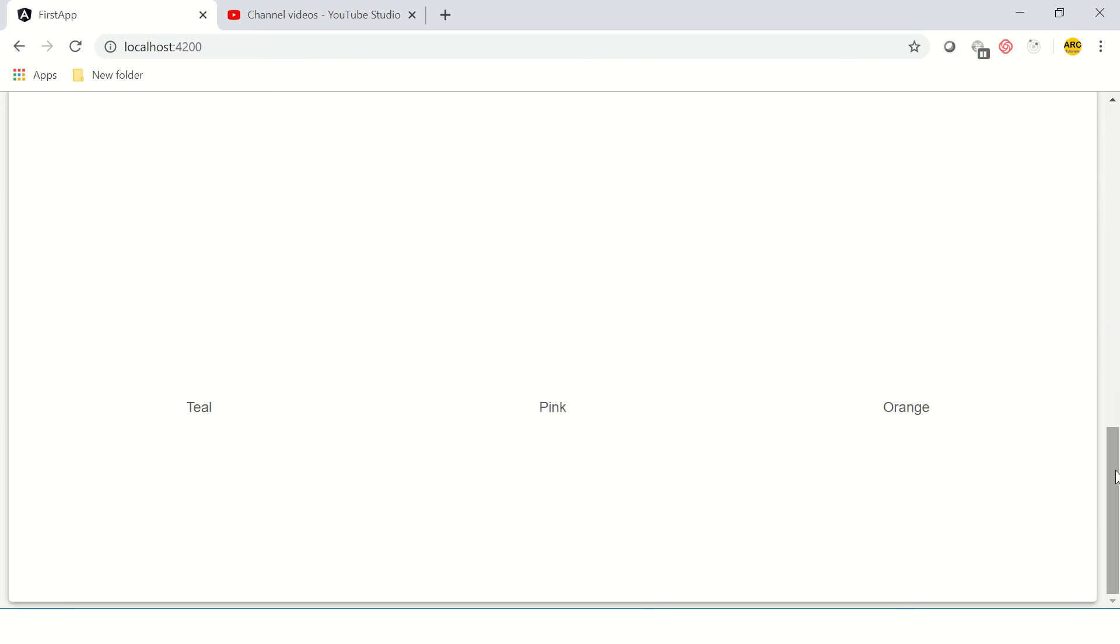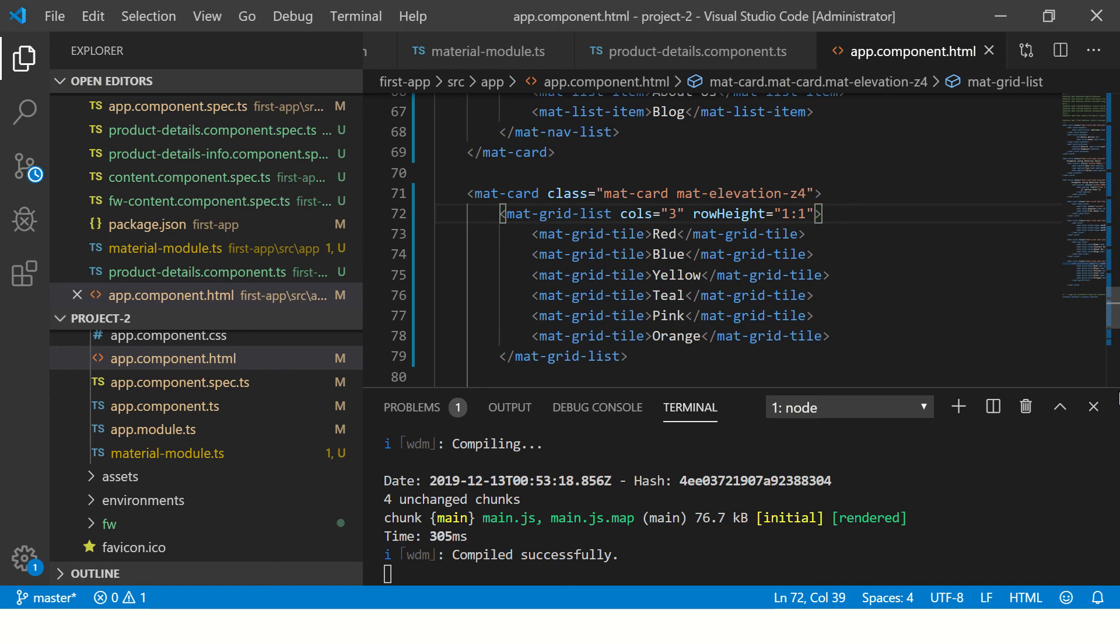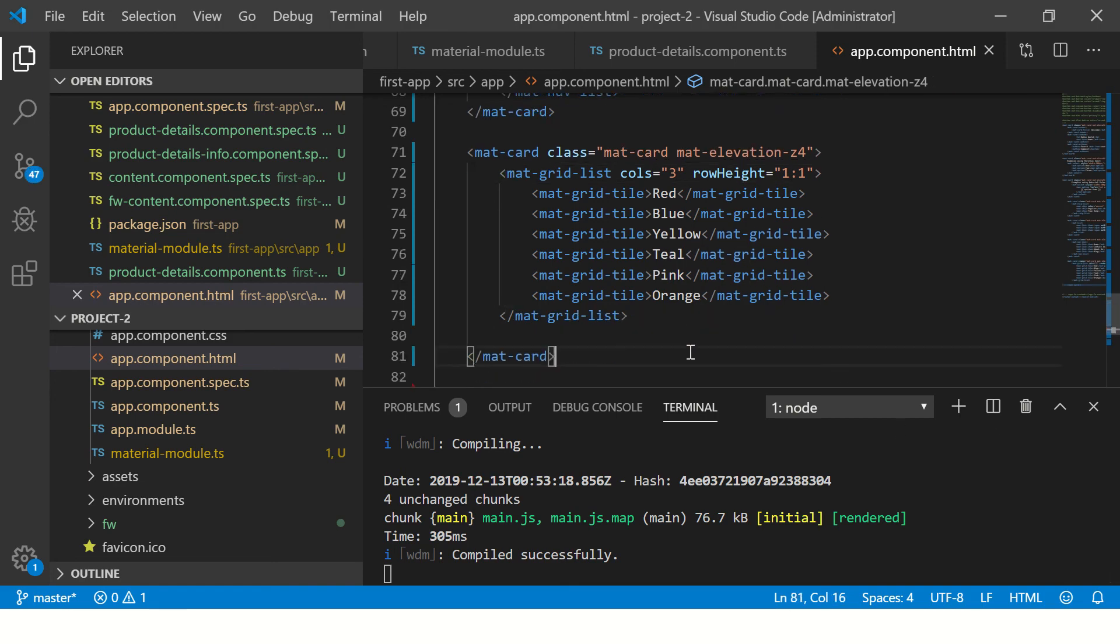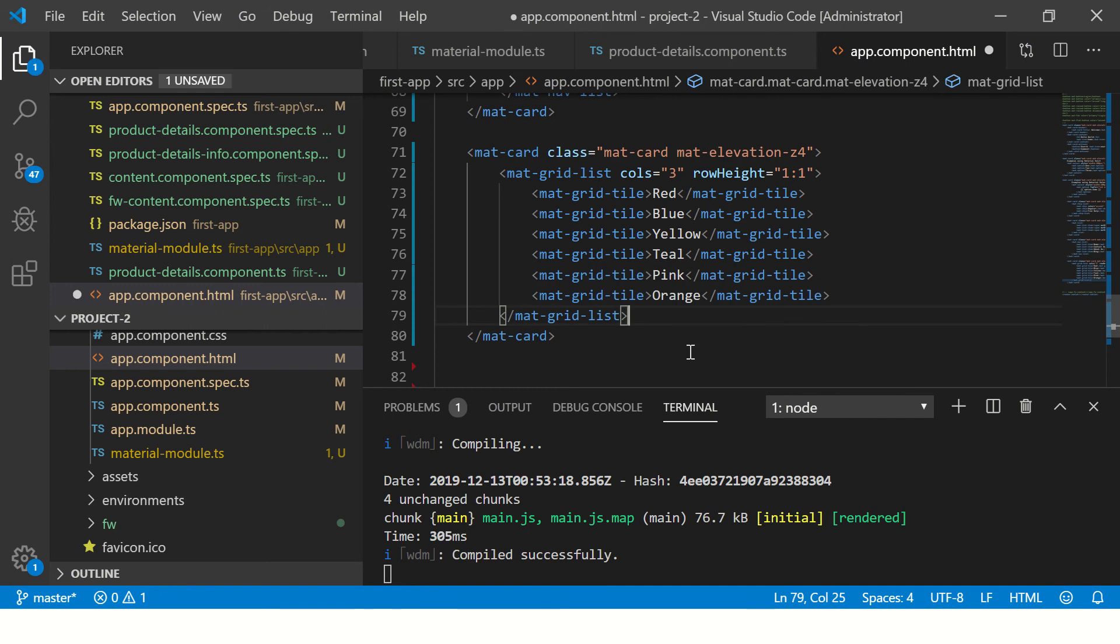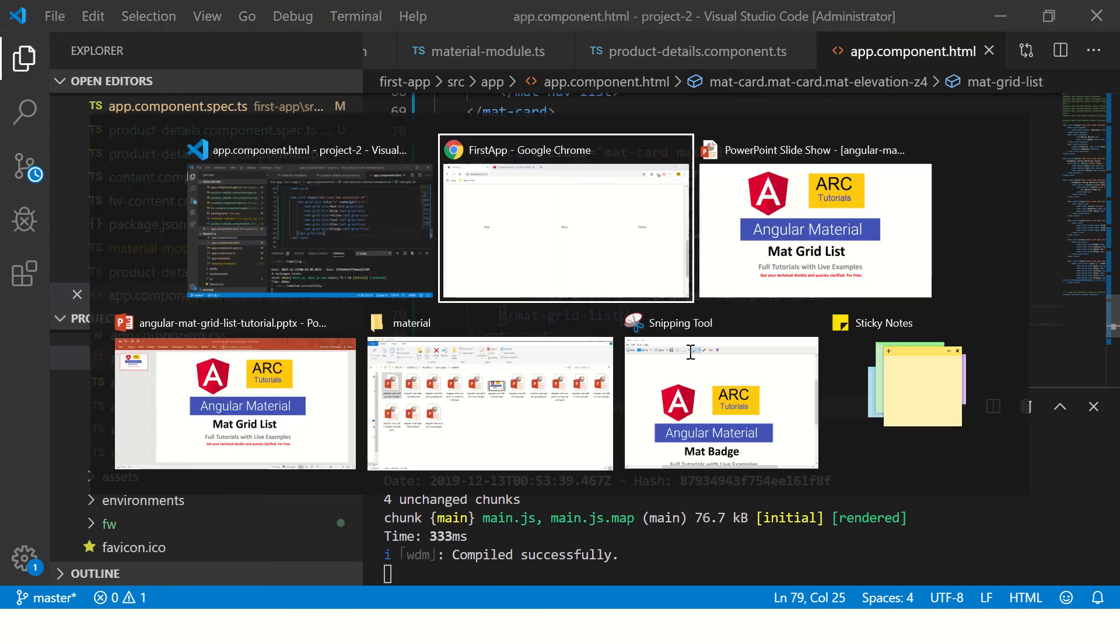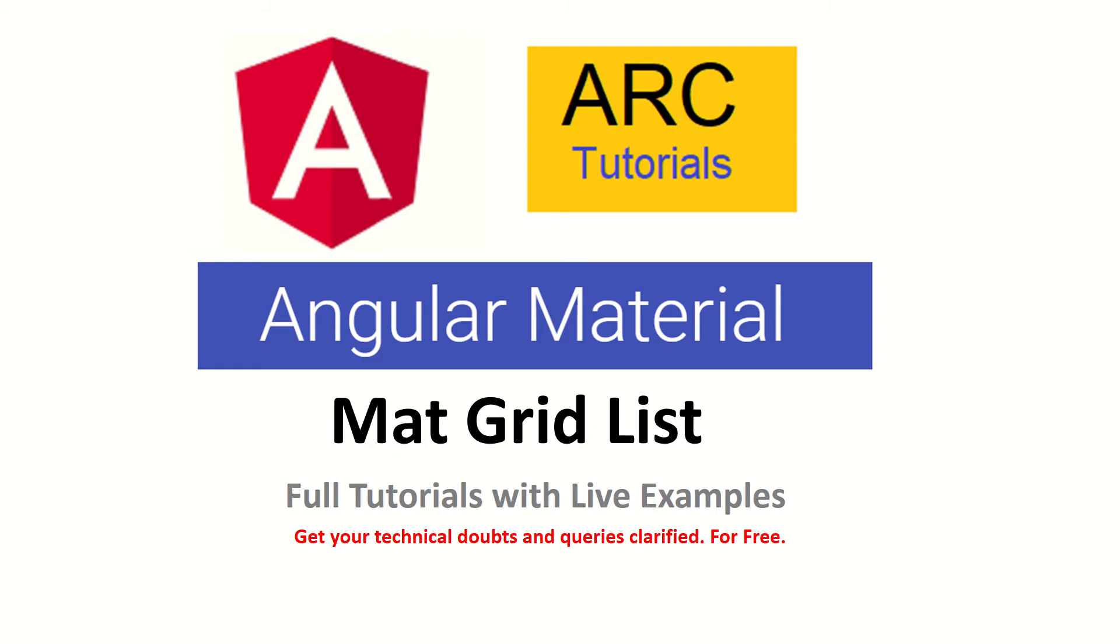We can add colors to it, we can add CSS and make it more jazzy, but that's for your homework. Do give it a try and let me know if you have any queries or doubts. I'll be happy to help you for free. Don't forget to subscribe to my channel.